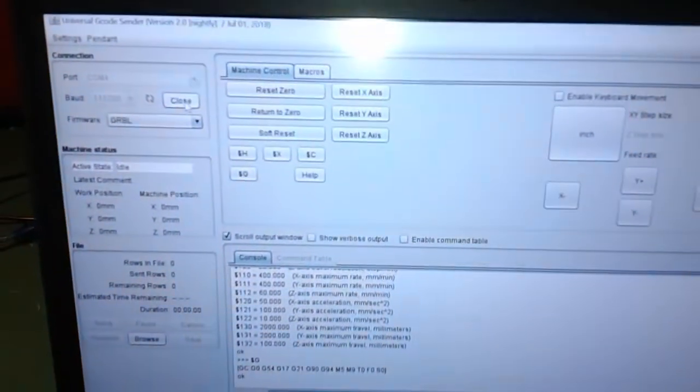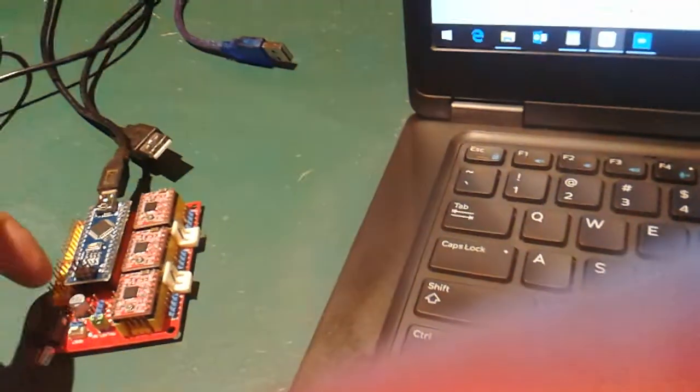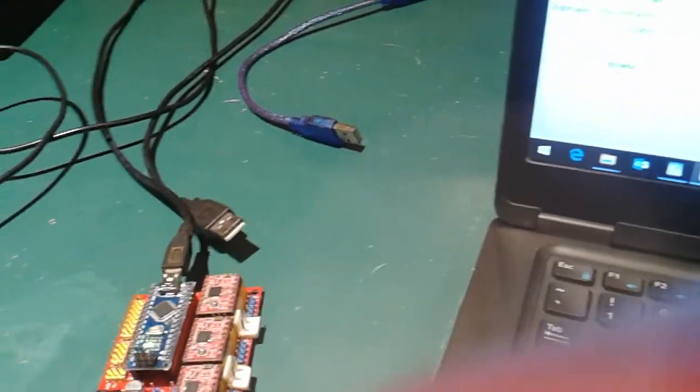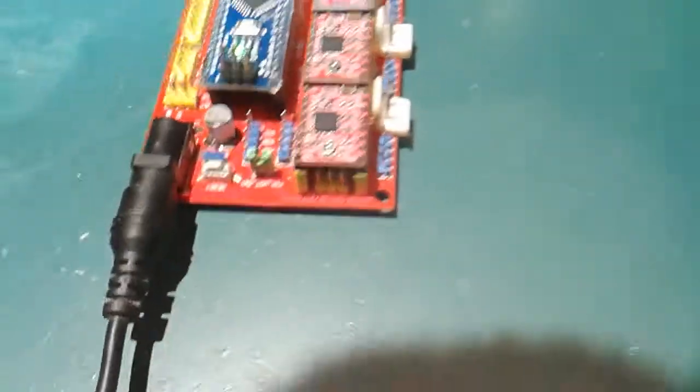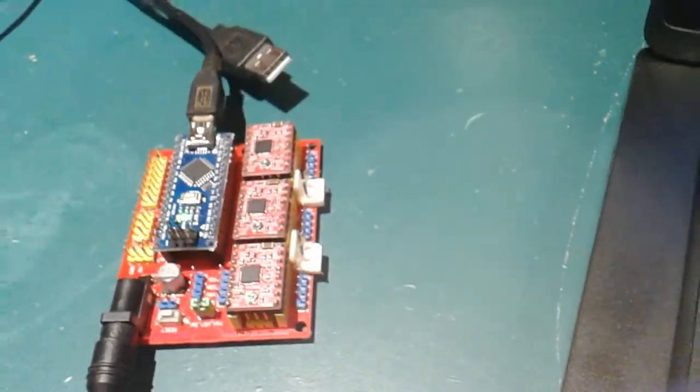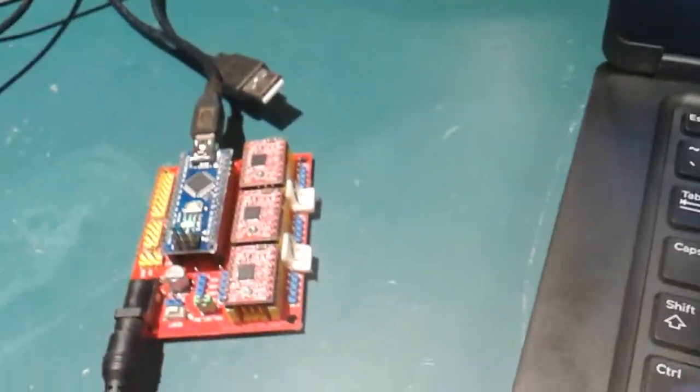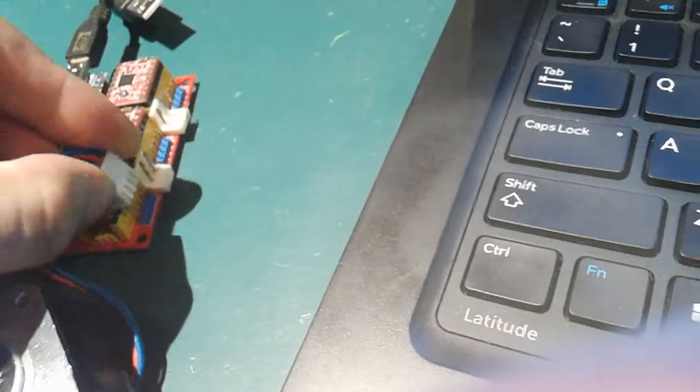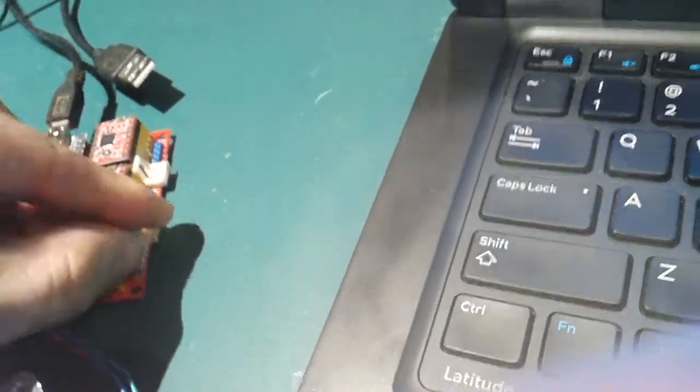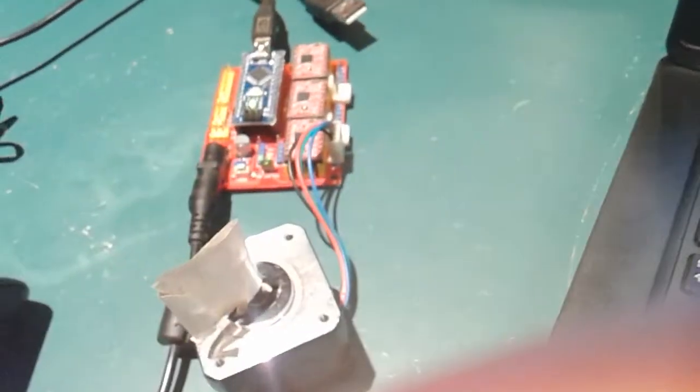So we'll click close. I'll connect the 12 volt power in. Make sure the motor cell jumper is in because we're using the 12 volts power. I get my stepper motor and plug it here just for demonstration purposes.